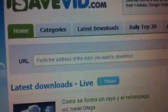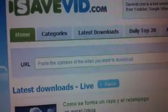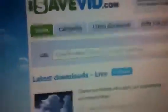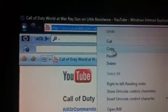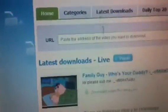And you see it says paste your address to the video you want to download. So now we're going to go to our video, copy it, and paste it in here.